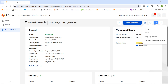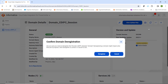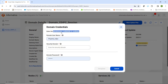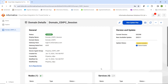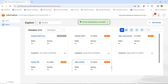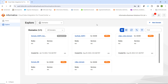To deregister this particular domain, we go to the top right-hand side and click on Deregister, then click Deregister again. Here we have to provide the domain user details. In this case, the domain username is administrator, the security domain is native, and we provide the domain password and click Deregister. Once we click Deregister, it will validate the domain details and the deregistration will succeed. Once succeeded, the domain status will change to Deregistered.